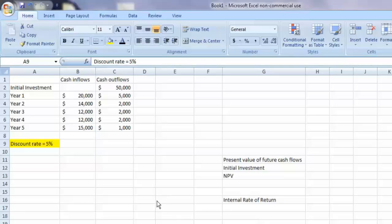In this tutorial we will use Microsoft Excel to calculate the net present value and internal rate of return for a capital project.